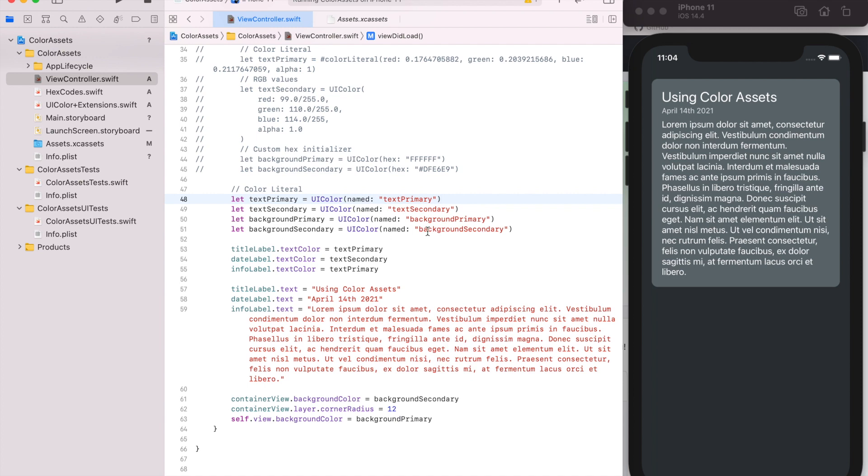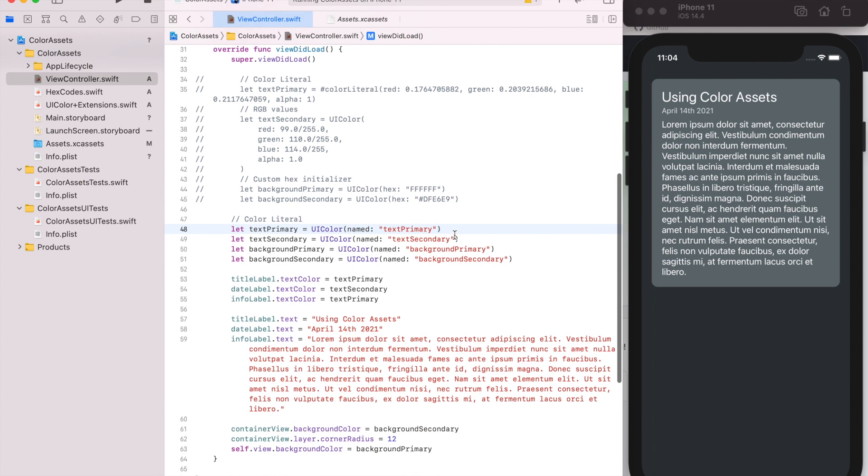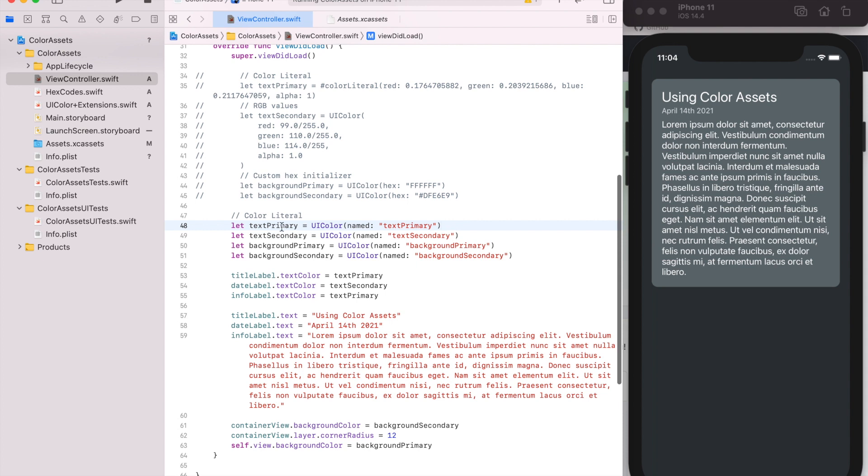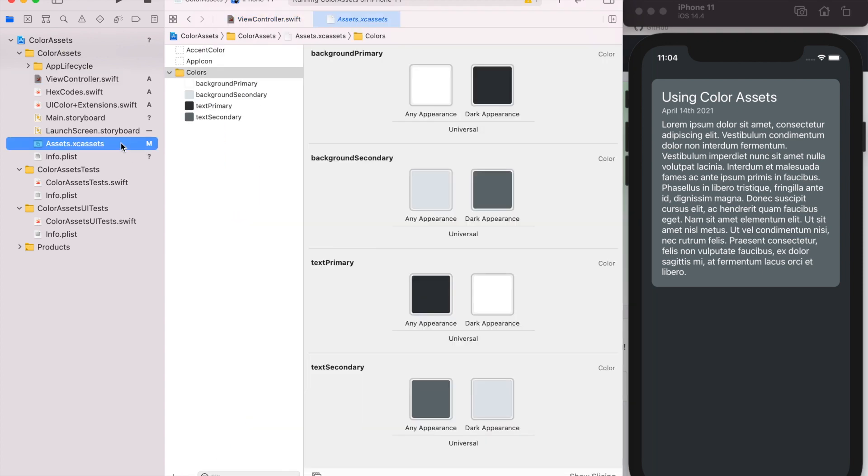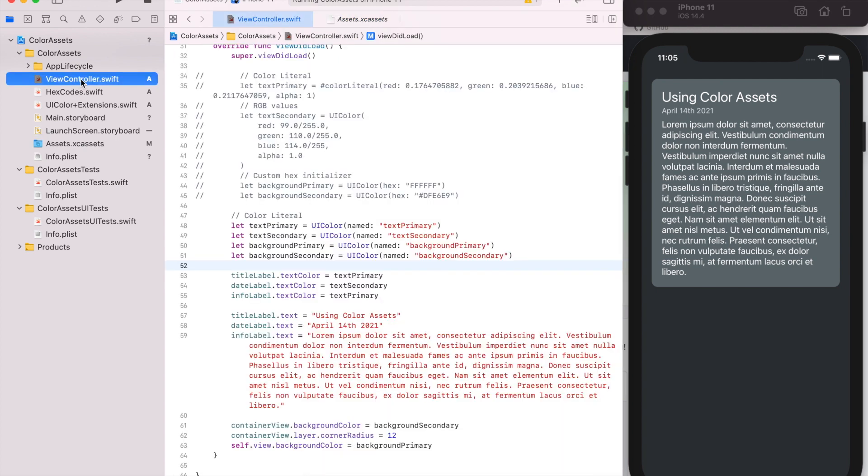I'm going to do a follow-up video about better ways to handle creating these named colors. Because the problem, one of the drawbacks of using assets, is that there's no compile-time safety. So if we misspell something or if a color is completely missing, the compiler doesn't know that.